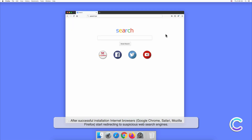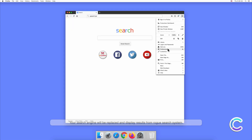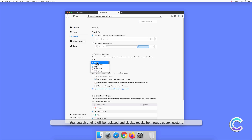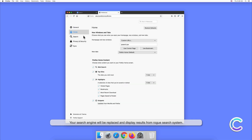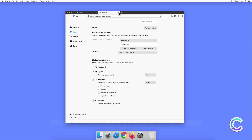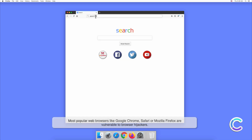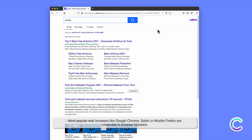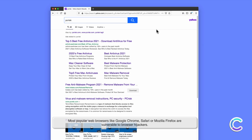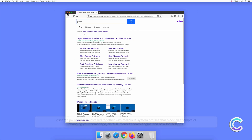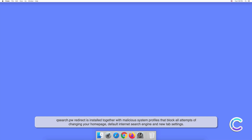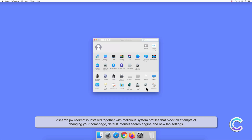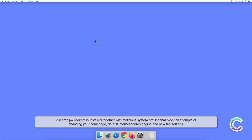Search.pw usually installs together with fake Flash Player downloads. After successful installation, internet browsers — Google Chrome, Safari, Mozilla Firefox — start redirecting to suspicious web search engines. Your search engine will be replaced and display results from a rogue search system. Most popular web browsers like Google Chrome, Safari, or Mozilla Firefox are vulnerable to browser hijackers.